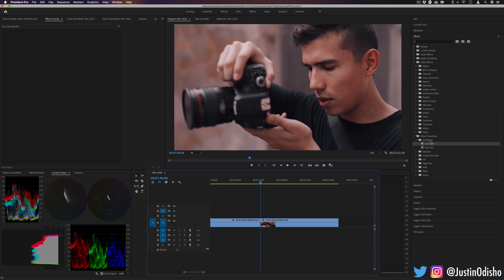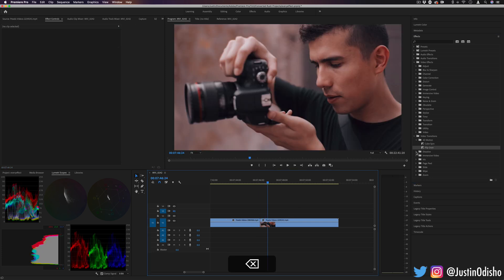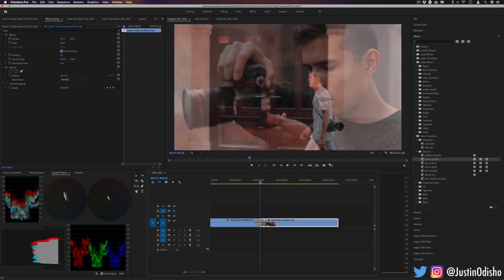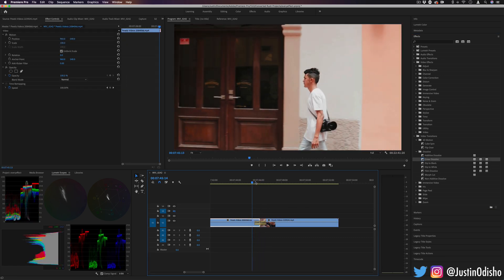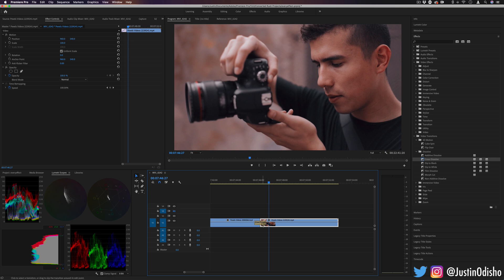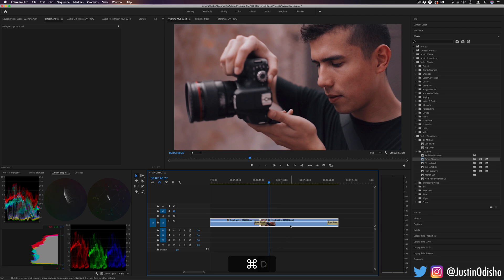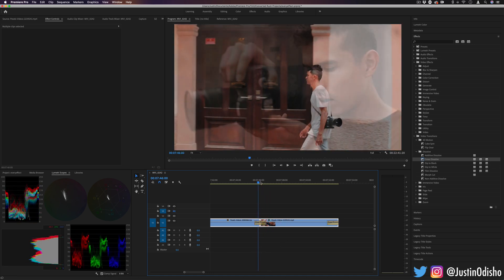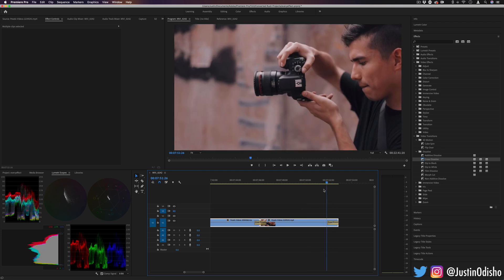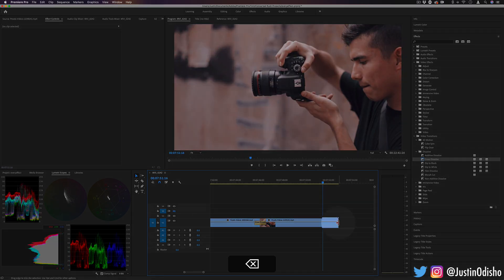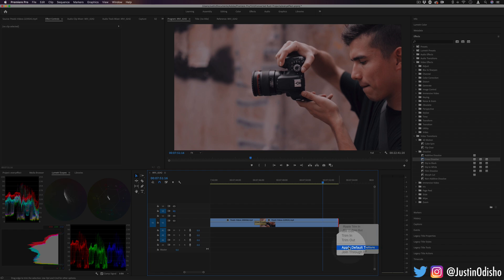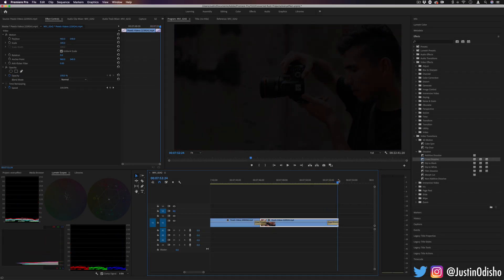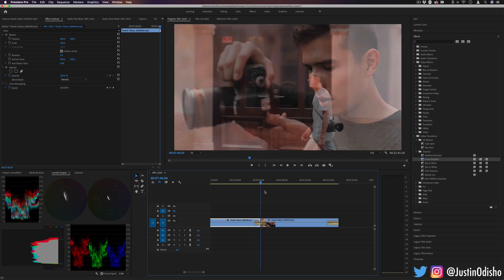We have Cube Spin and Flip Over in the 3D motion effect. You have all your basic dissolves, like cross dissolve. One thing to note is by default, your default transition is cross dissolve. So if I were to highlight both of these clips and press command D, you'll see that it adds the default transition to both, which is cross dissolve. You can also access that by right clicking on a clip end and applying the default transition.